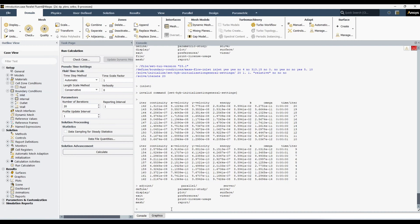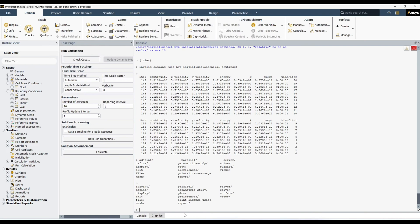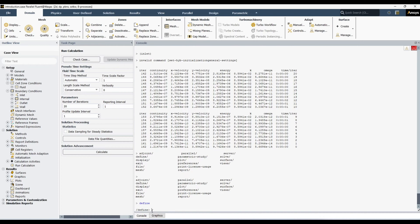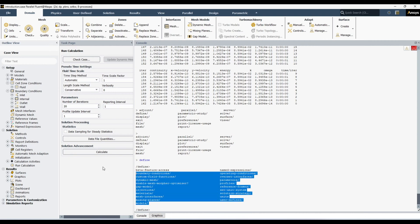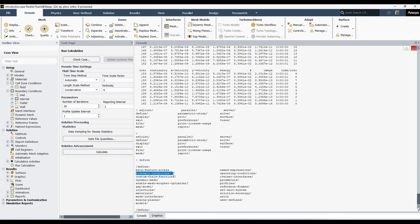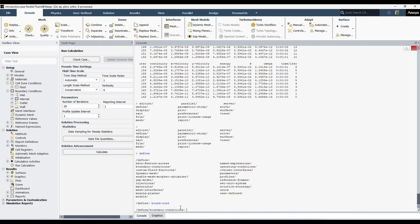Whenever you want to define something, you always start with 'define'. Simply write 'define' and you are in the define folder. We don't know what options it contains, so just hit Enter. Now you can see all the options available inside define. We want to change the boundary condition, so we can write 'boundary' — you don't need to write the complete command, just the initial letters.